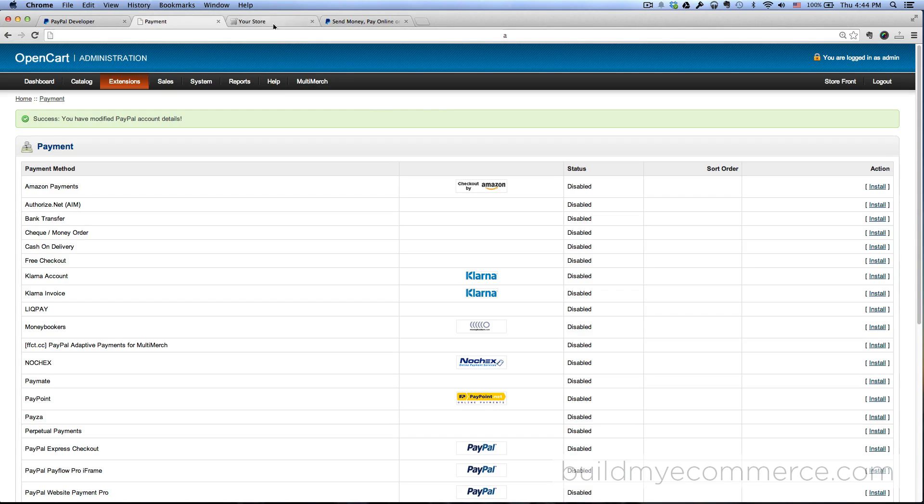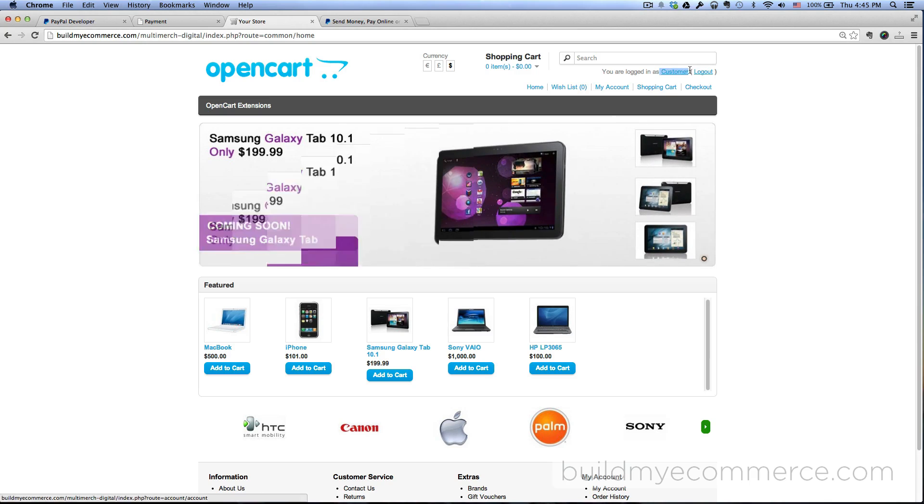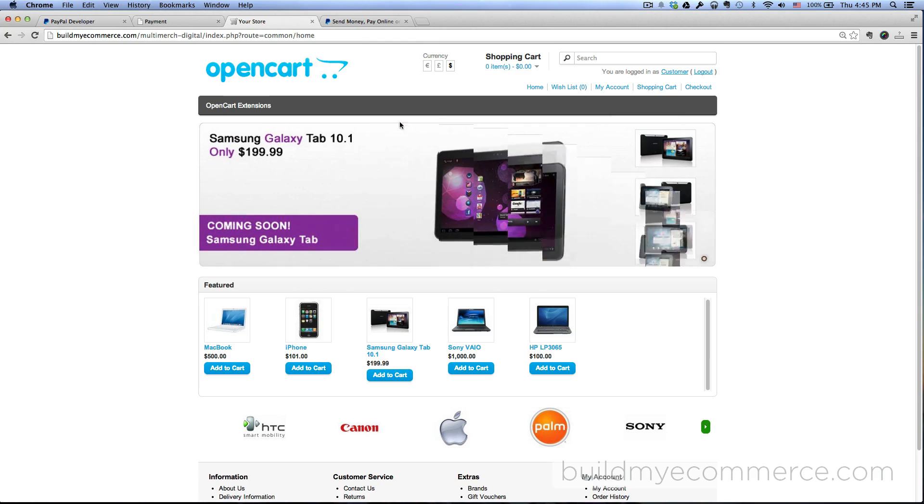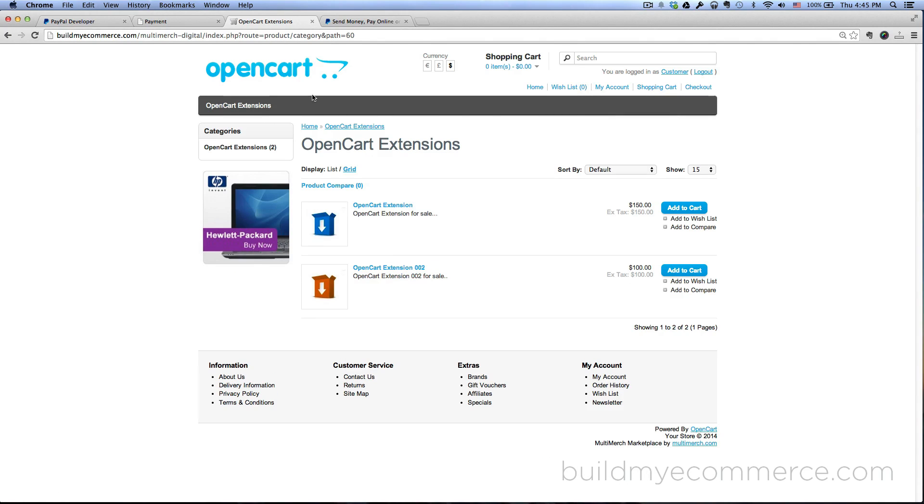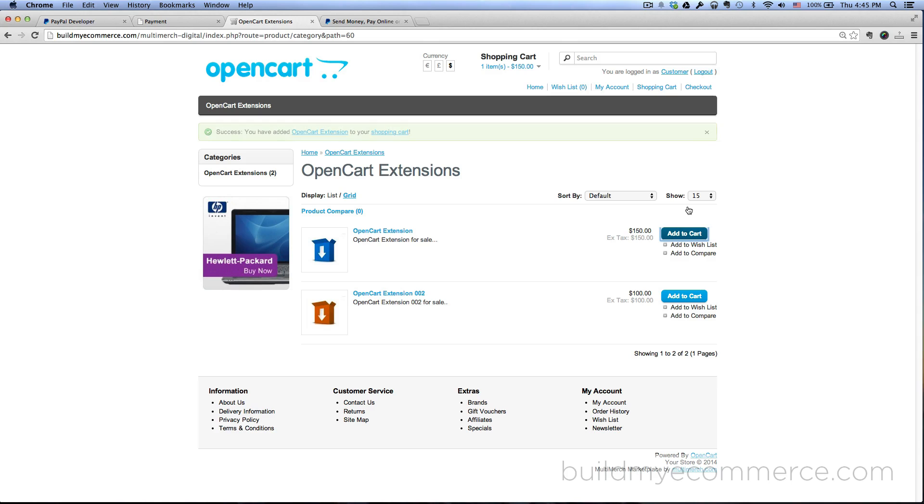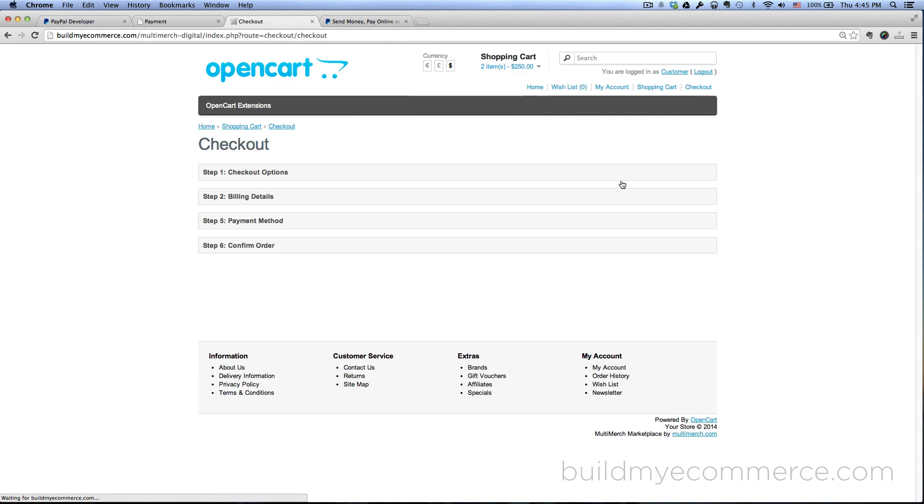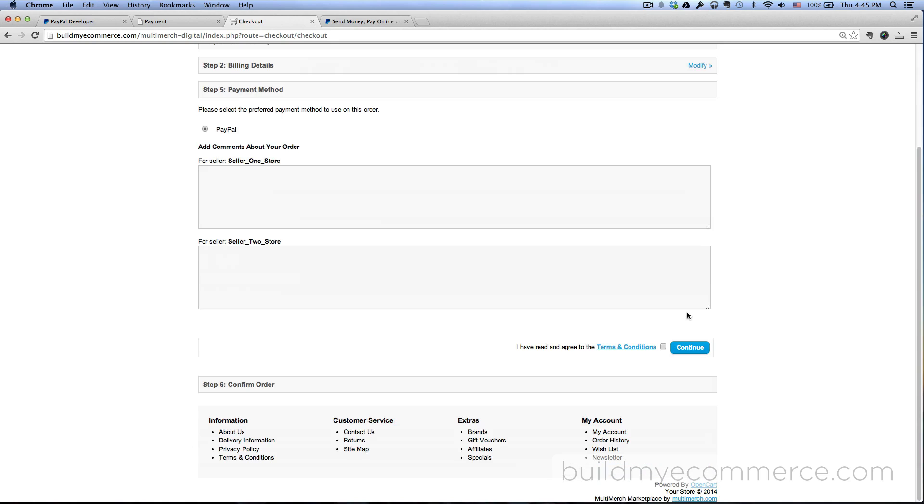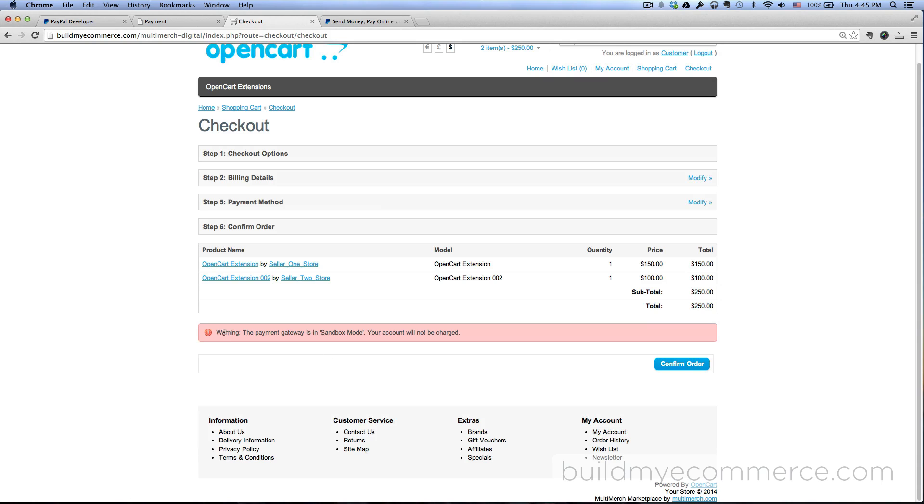So that's all set. What we're gonna do now is have a customer purchase the digital products from the store. If you can look here on top right it says Customer - I've already logged myself in as a customer. So I'm going to the OpenCart extensions here and I see the two products here and I'm going to purchase one of each. So add to cart and add to cart. These two digital products are from two different sellers. So go to the shopping cart here, click checkout.